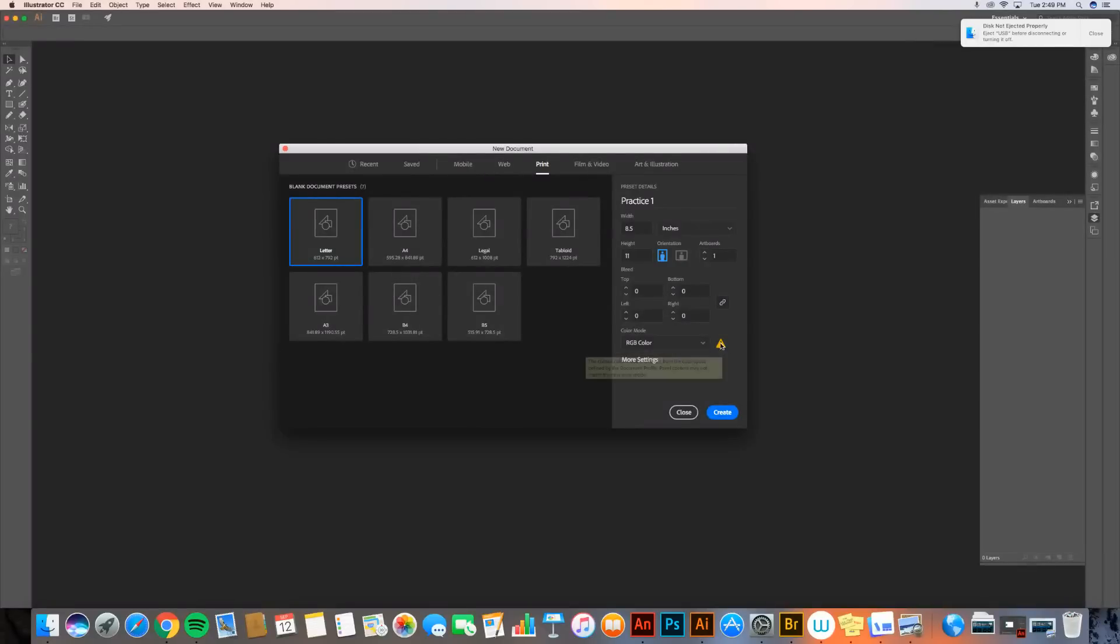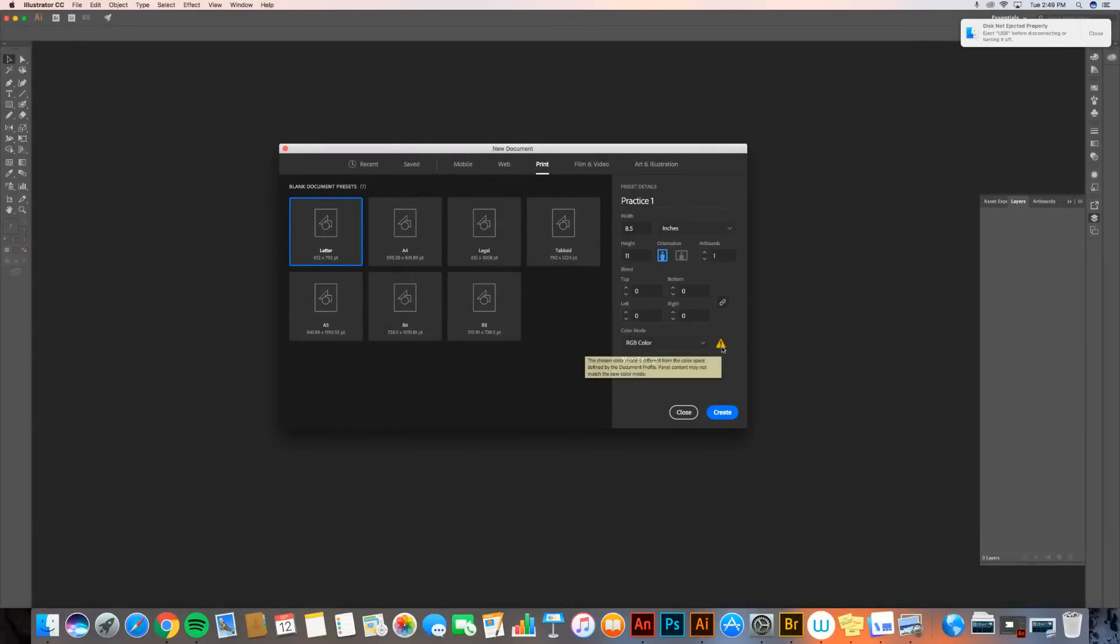You're going to get a caution mark. It's going to say something about the color range is different than the document profile. We've taken care of that for you. Don't worry about it. You need to make this RGB.